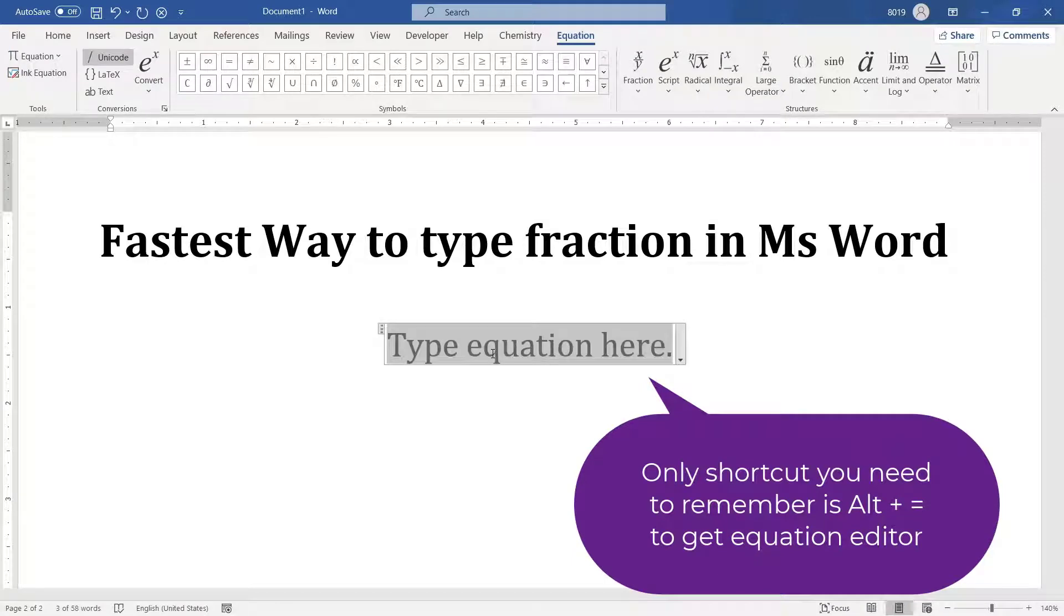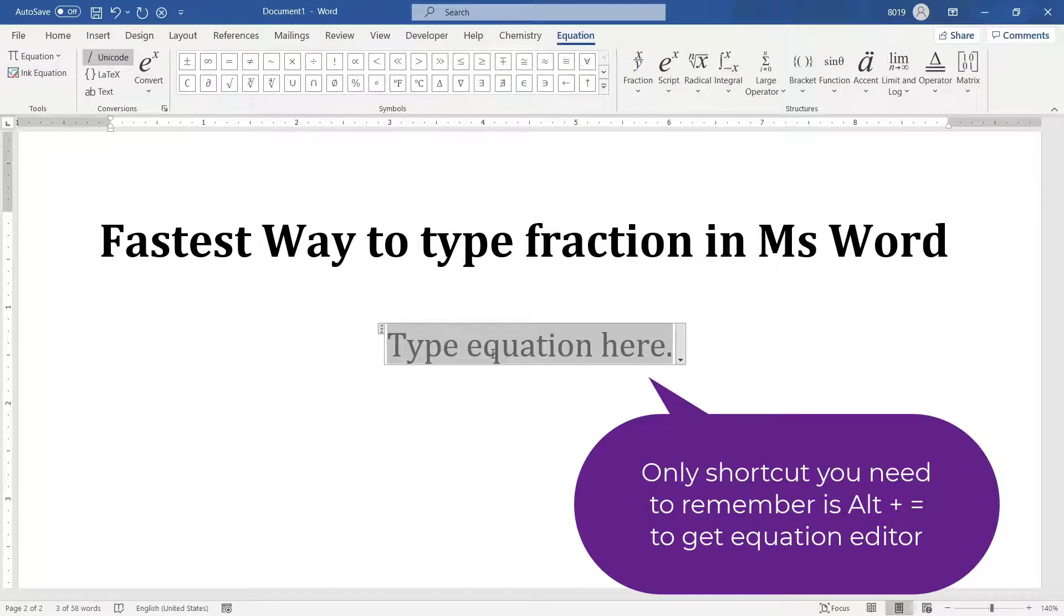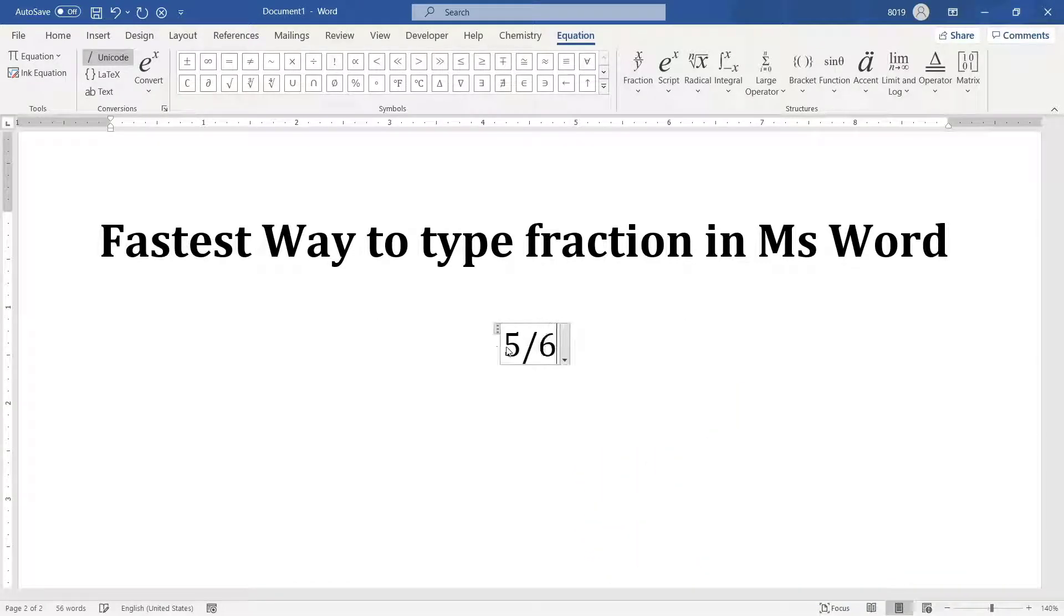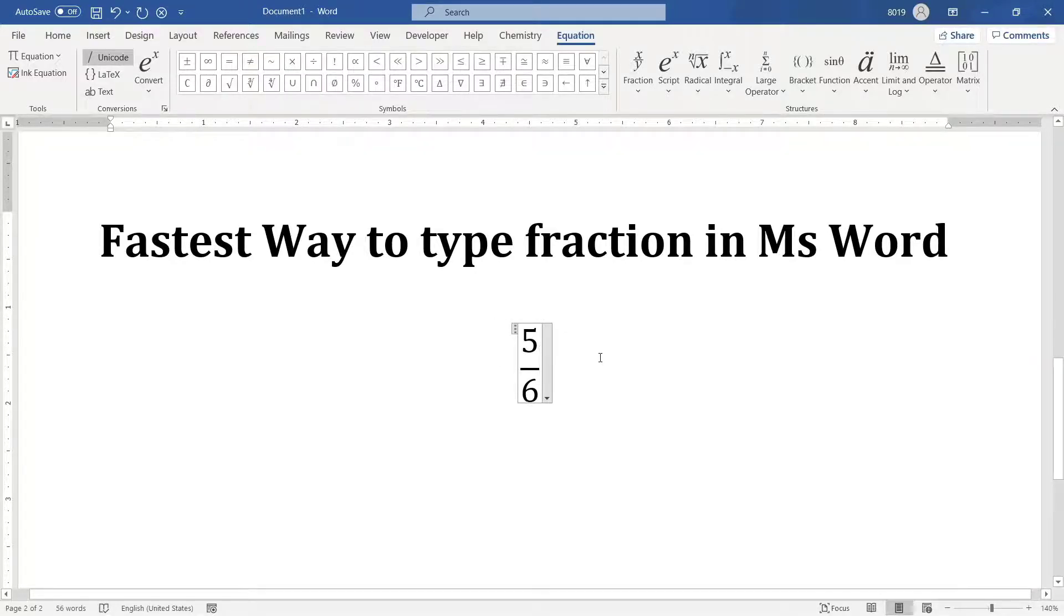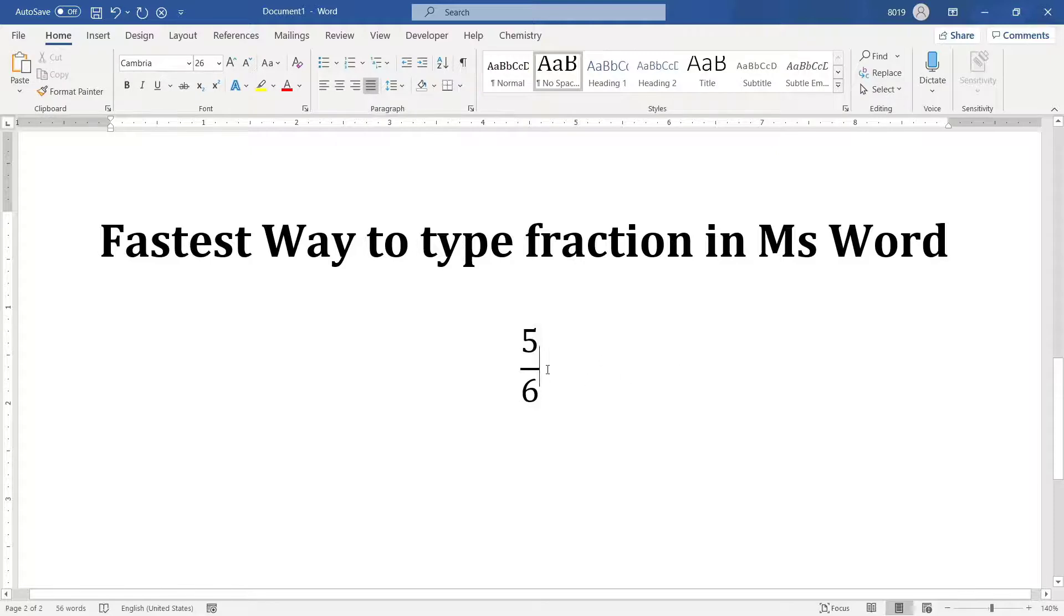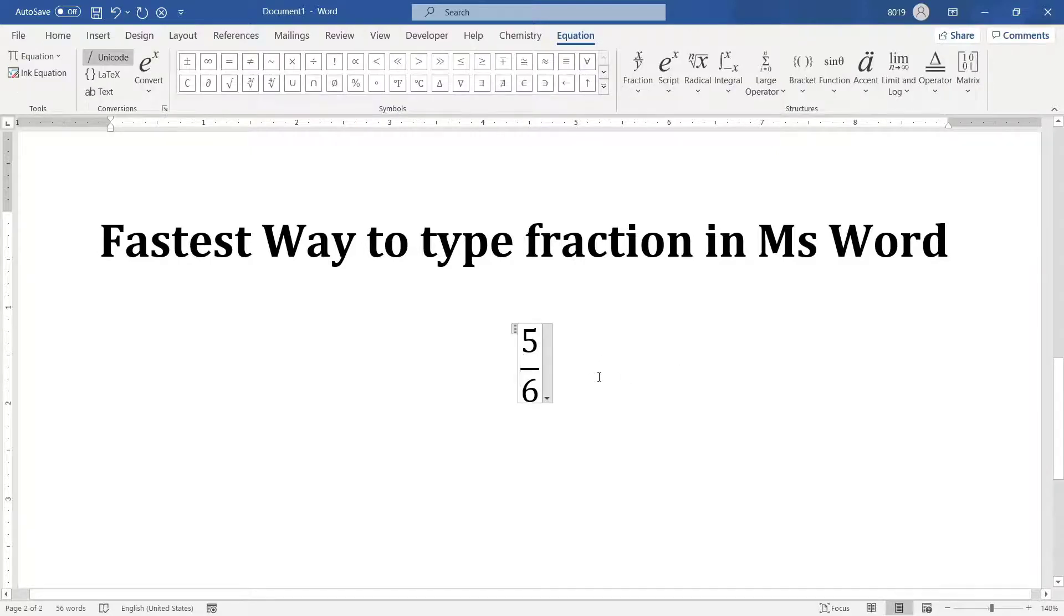So, this is the only shortcut that you have to remember. And then whatever fraction that you want to type, let's say 5 by 6, you type it like a normal fraction 5 divided by 6. And the moment you press space, the entire thing will get converted into a fraction.